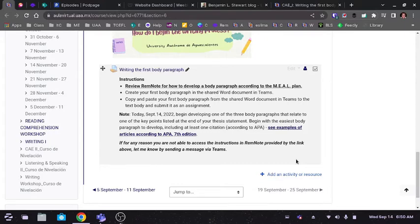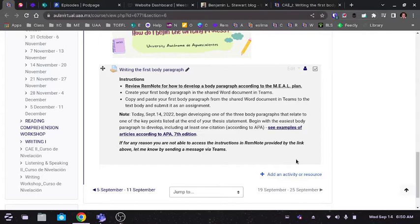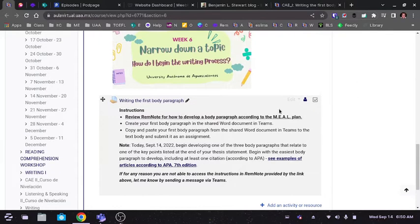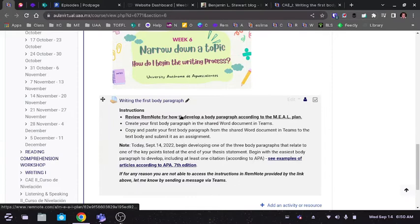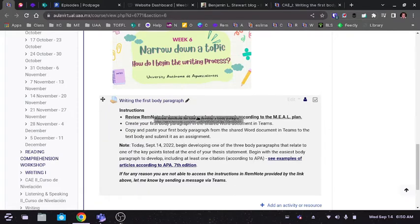A lot of times you'll be asked to access RemNote to review instructions for a particular task. So if you don't have an account with RemNote, it's not required. You still should be able to access the information.